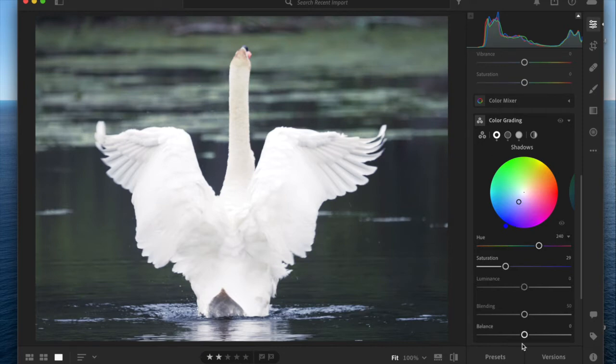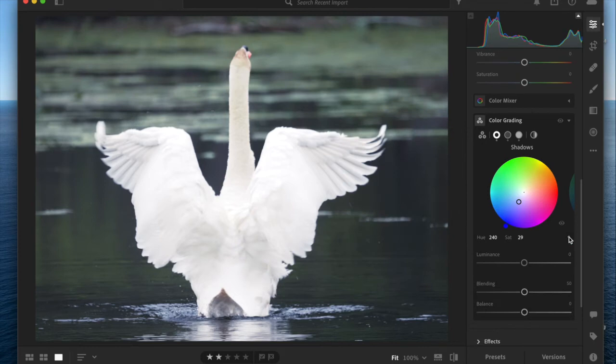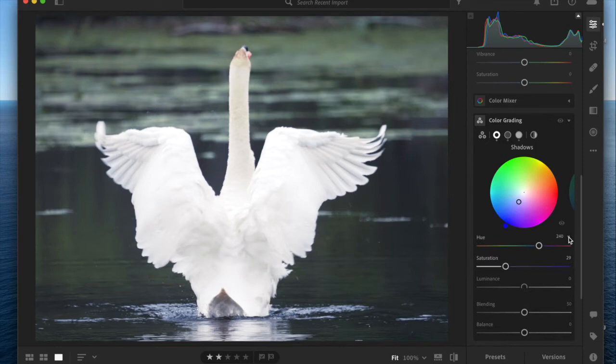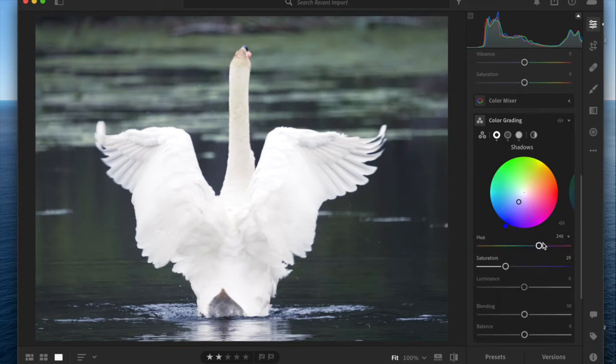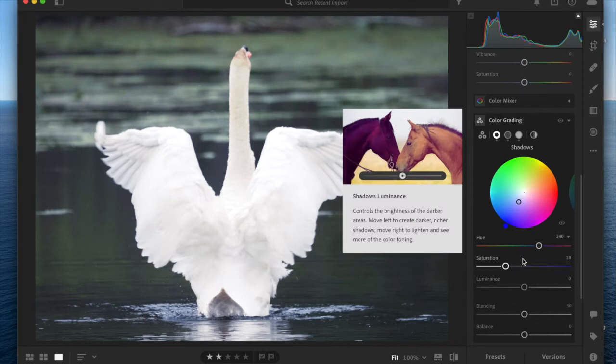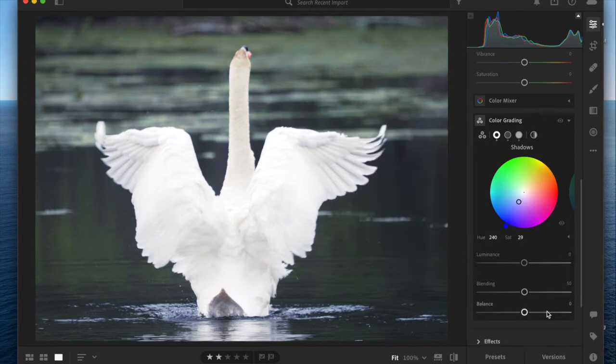Now we're going to play with the sliders down below. Each wheel has its own set of individual sliders. If you click this little arrow you'll see a hue slider, a saturation slider, and a luminance slider. Those are tied to the individual zones. Then below that there's a blending and balance set of sliders, and those apply to all three.